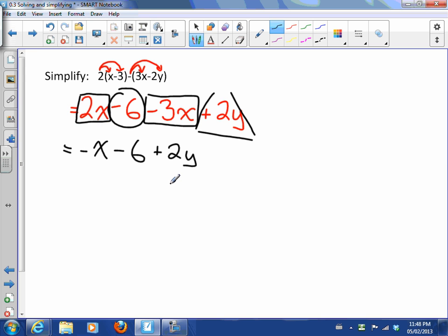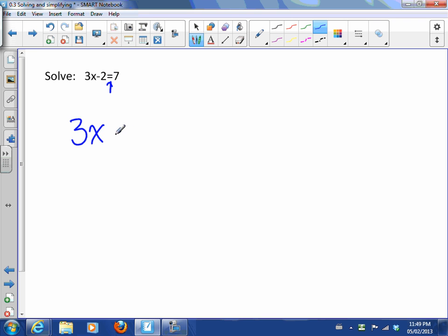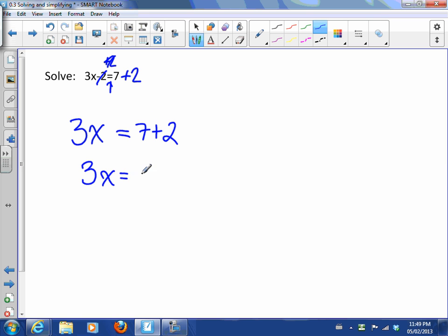So this one, 3x - 2 = 7, is an equation - obviously it's got an equal sign. We want to solve for x. This is a simple one we've already done in class. To isolate x, we need to get rid of that -2. What do we do? Well, we add 2 to both sides. Adding 2 to this side gets rid of that minus 2, and adding 2 to the other side gives me 7 + 2.